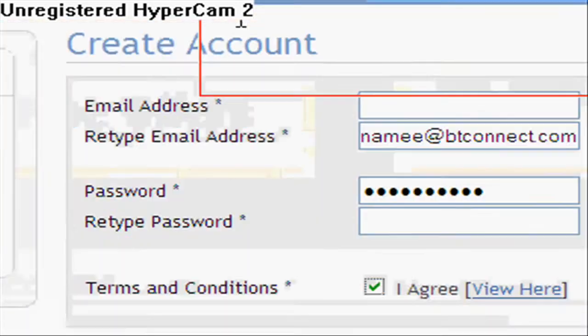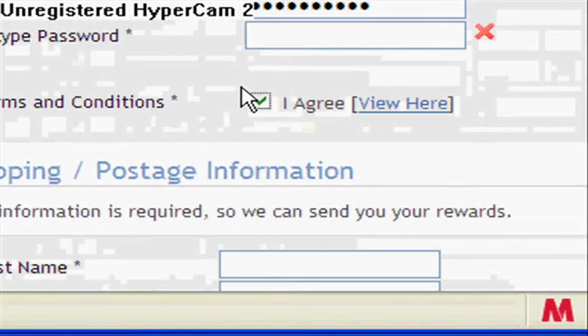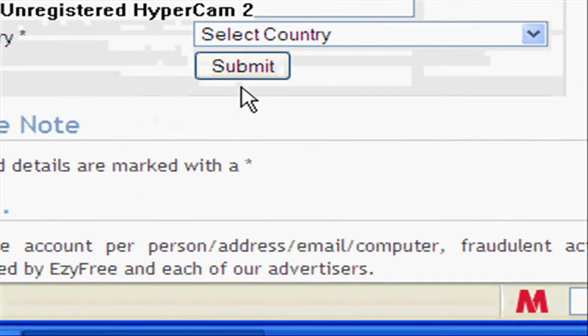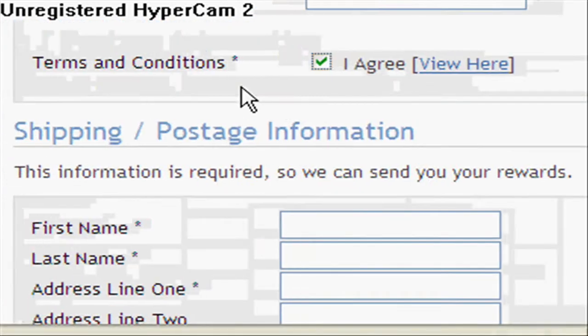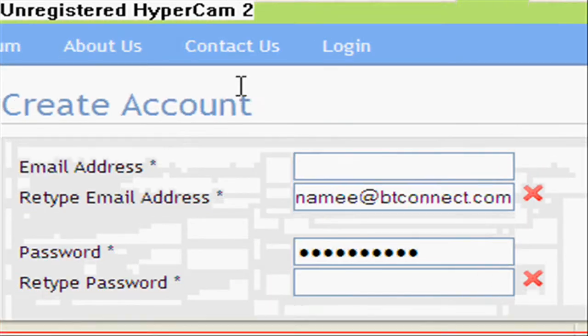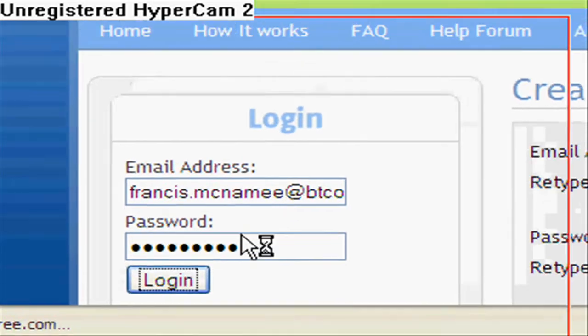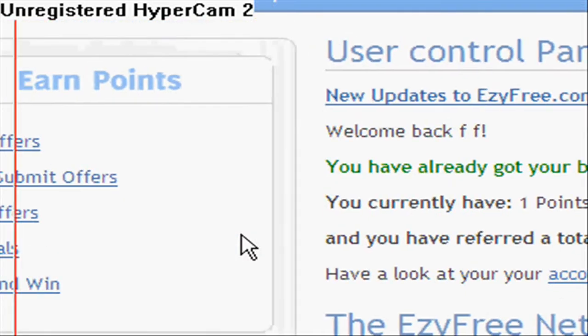You just type in your shipping information and then you click submit. But I'm not going to make another account because I already have one. So this is what happens.